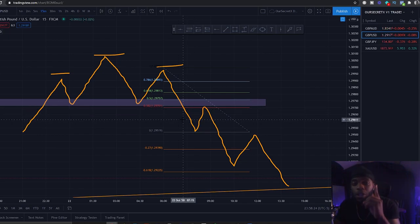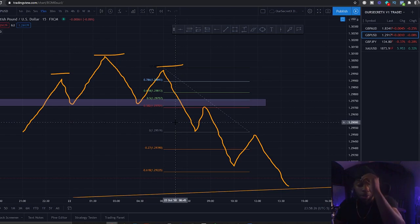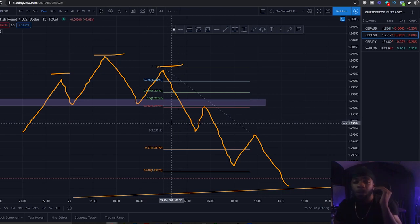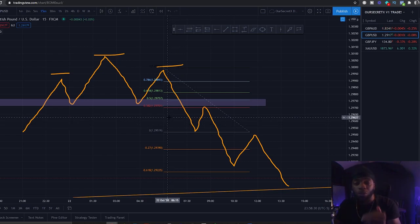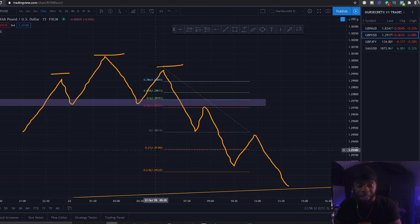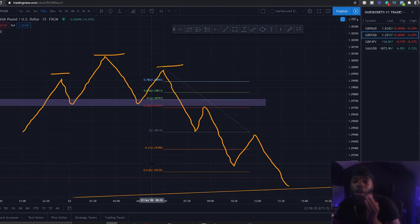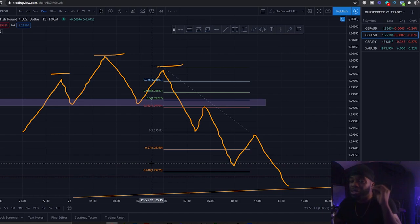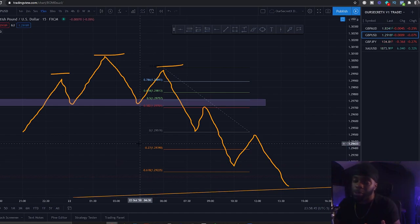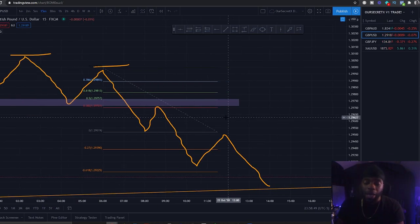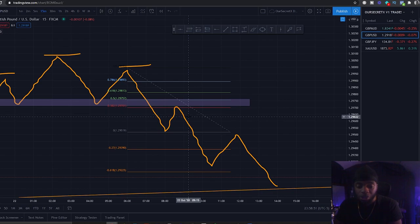Let's say we got our candlestick pattern at the 38 — we're going to ride it to negative 27, which is our first target level. You can have up to three take-profit levels with this strategy. The negative 27 and the 61 are really the top two take-profit areas. You want to put your stop loss roughly 10 to 15 to 20 pips out from your entry.